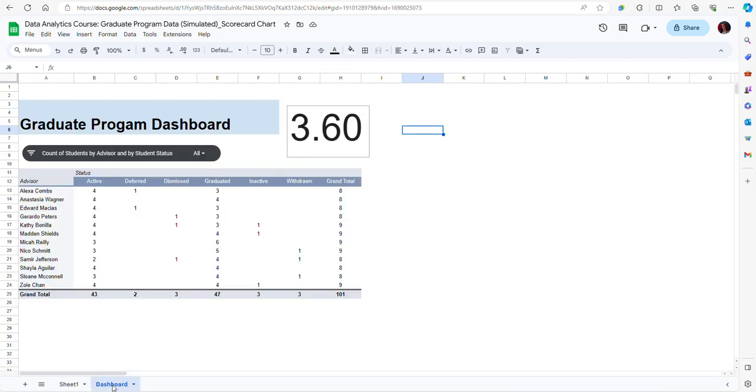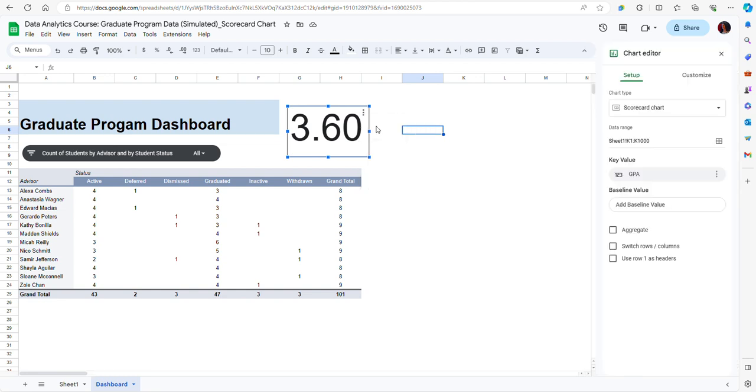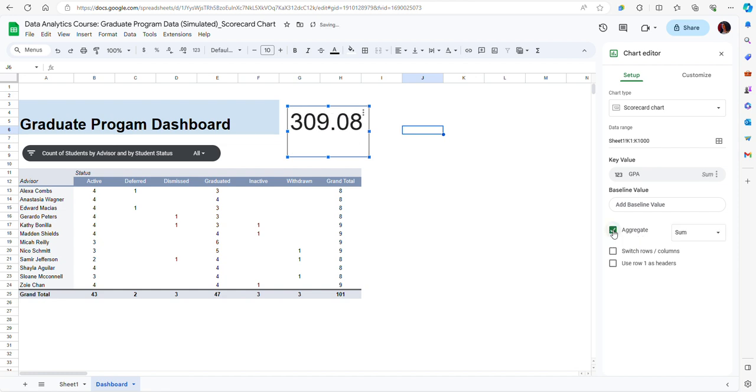Going back to my chart I have to make this change and make sure that I'm using an aggregated value. To do that I can click on the three dots here, edit chart. Now I have my chart editor here and notice that I have an option here for aggregating the data. I'm going to check this option.